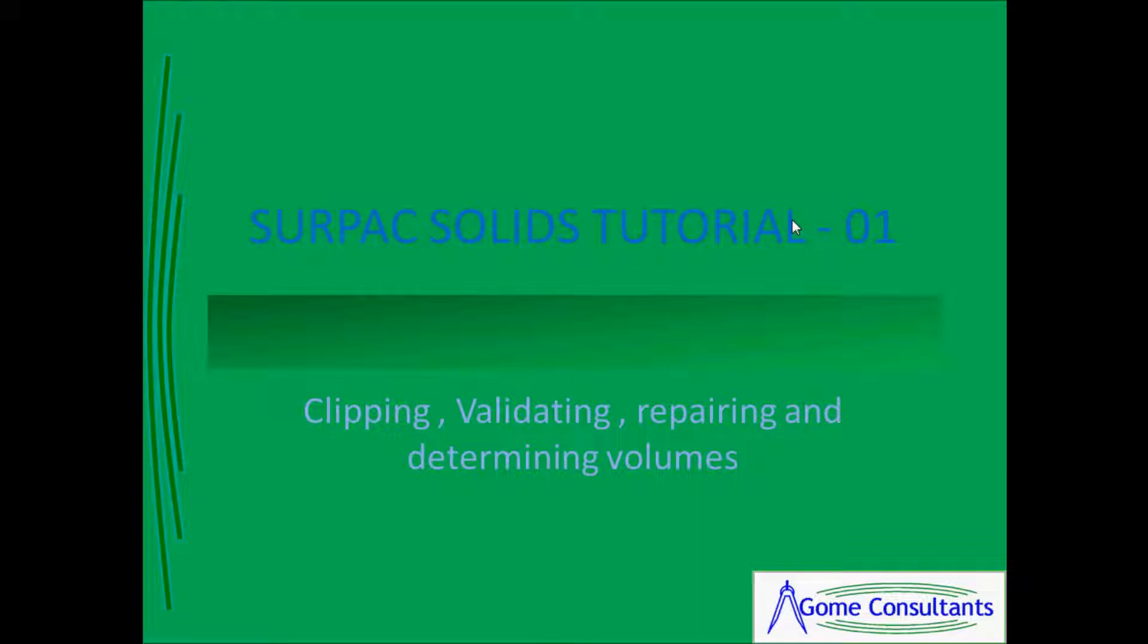In this CPEX tutorial I will be showing how to clip a solid, validate a solid, repair a solid and then determine the volumes after that.